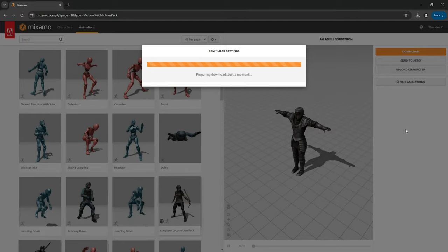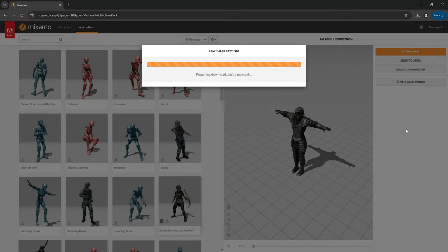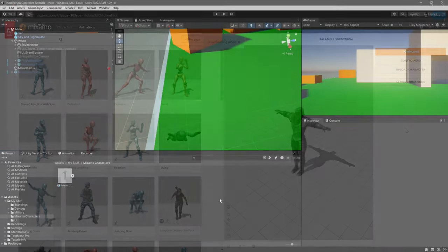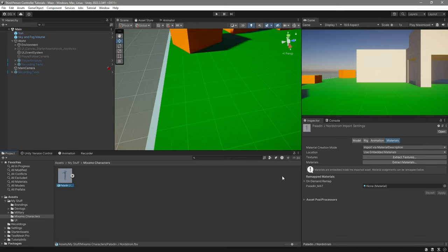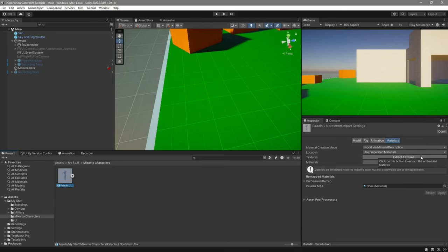Once the character is downloaded, all you need to do is import it into Unity. Once you have imported your character into Unity, go ahead and click on the character file, go over to the materials tab, and click on extract textures first.